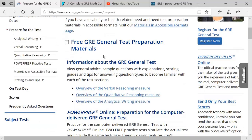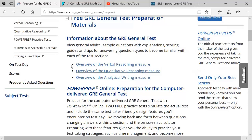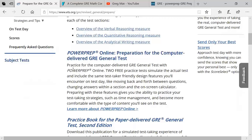The free GRE general test prep materials that ETS provides include overviews of the different sections. These overviews are also in the official guide, so you could do it from the website or from the book. The Power Prep Online is a testing software with two full-length tests which ETS provides for free.